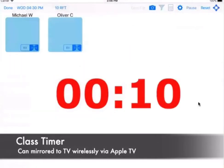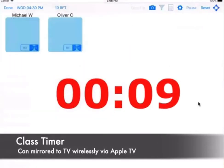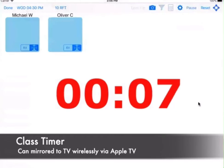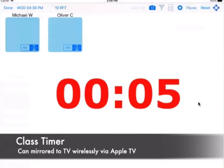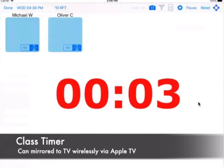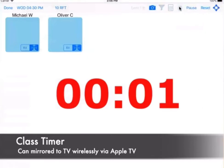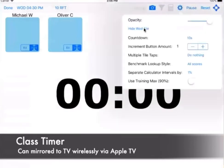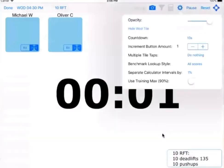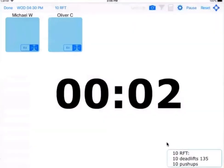And when I say start, it's going to start counting down. And what happens in a CrossFit gym is you're trying to do this workout as quickly as possible. This workout was 10 rounds for time.